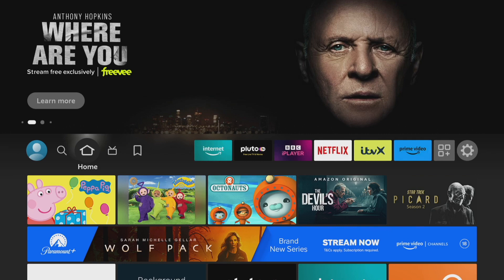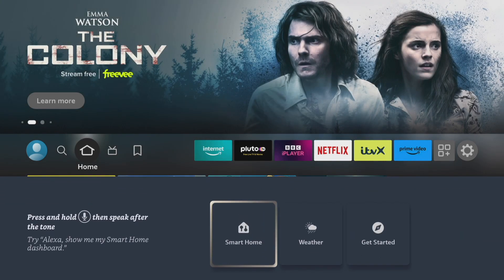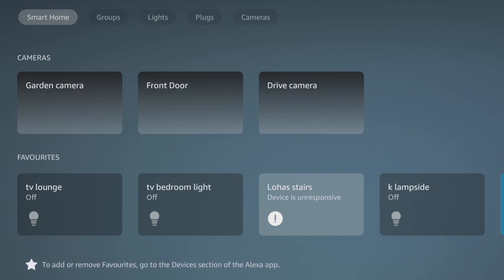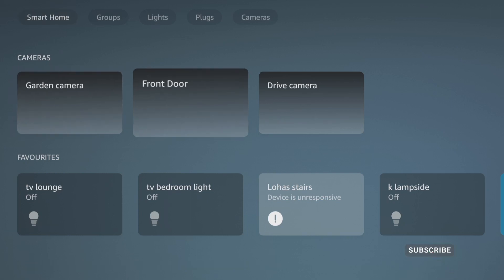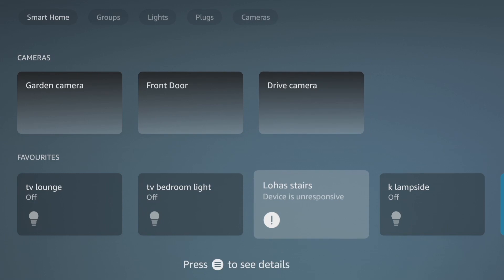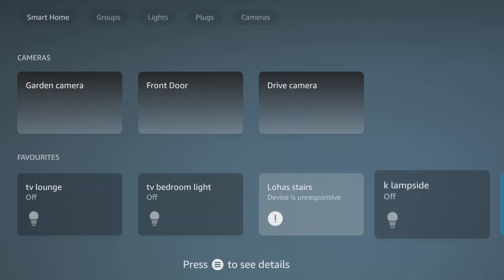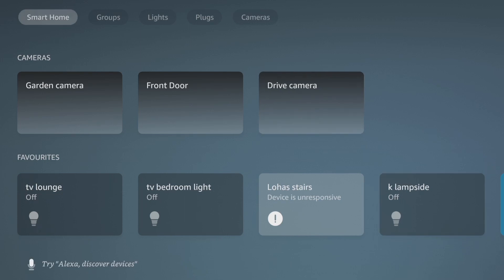This first tip is super handy and I'm always using this one. All you need to do is press the microphone button on your remote and you'll get a new menu. You get access to the smart home and the weather app. If you click on smart home, you'll see a whole host of devices you already own — your cameras, like a front door camera and drive camera. You can see your favorites, and you can switch devices off, change the color, brightness, and change the brightness percentage, all from your Fire Stick.